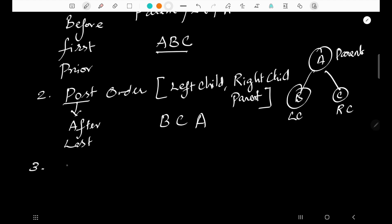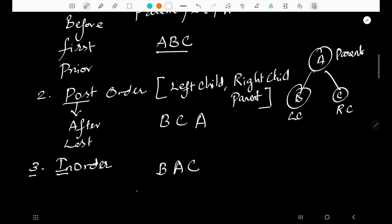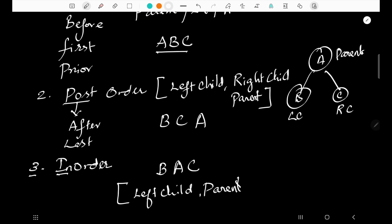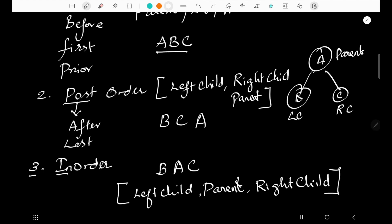The third one is in-order traversal. 'In' means inside or between. Pre-order, in-order, and post-order are all defined with respect to the parent. In in-order, the parent is in the middle — before it is the left child, and after it is the right child. So the order is: left child, parent, right child.